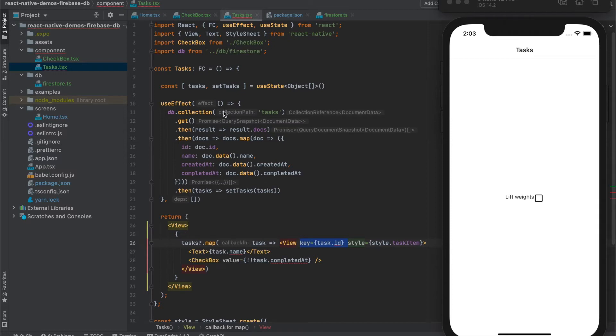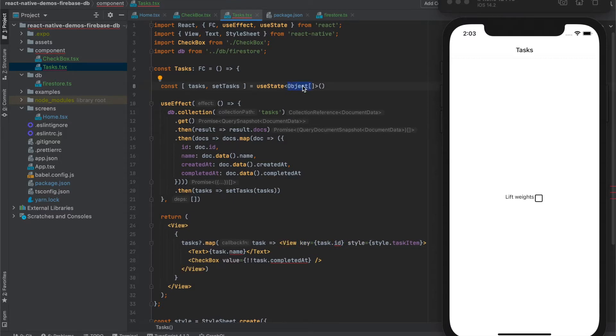Now let's refactor the component a bit. We have a list of objects, or array of objects here, and we would like to have an array of tasks, so it's more precise and understandable what we are using.